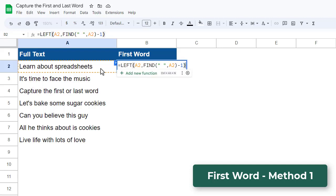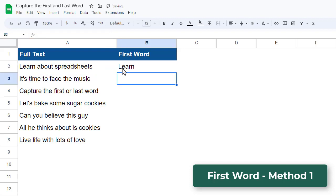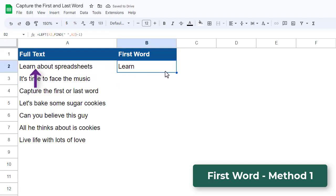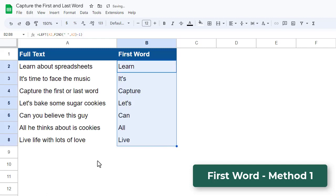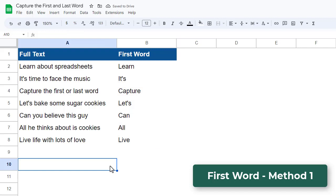We then close parentheses and hit enter. The LEFT function then uses the result from the FIND function minus one to give us back the first word from the original text value. At this point, we can simply use the fill handle to drag the formula down for the remaining text values to get back the first word for each one.